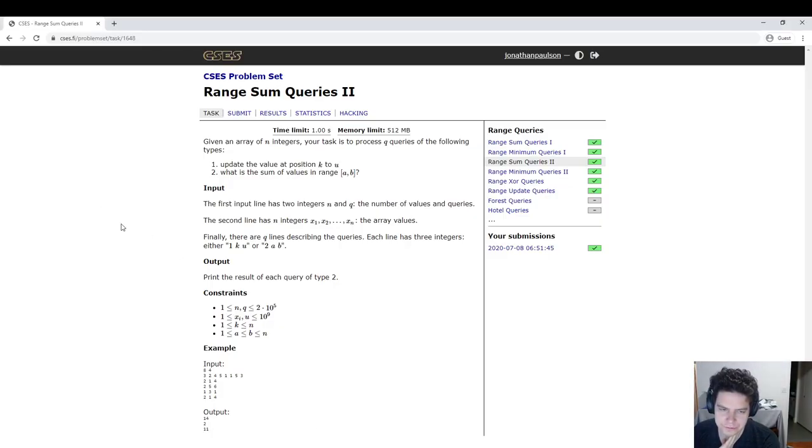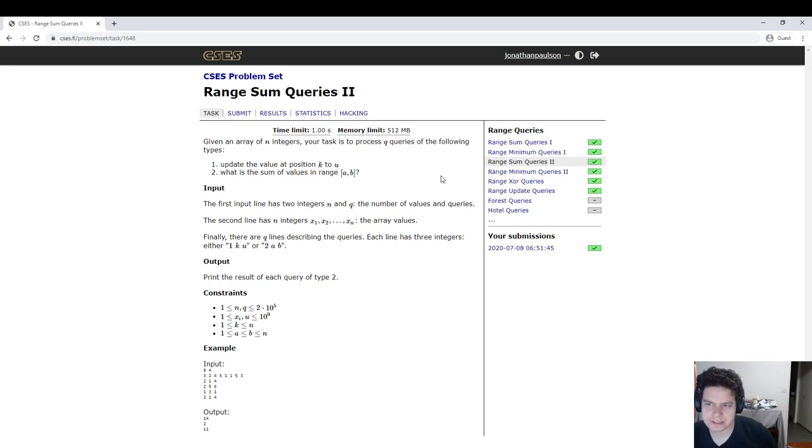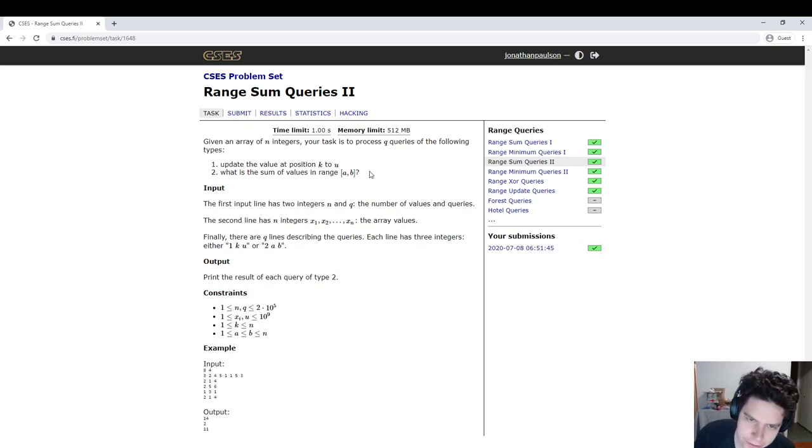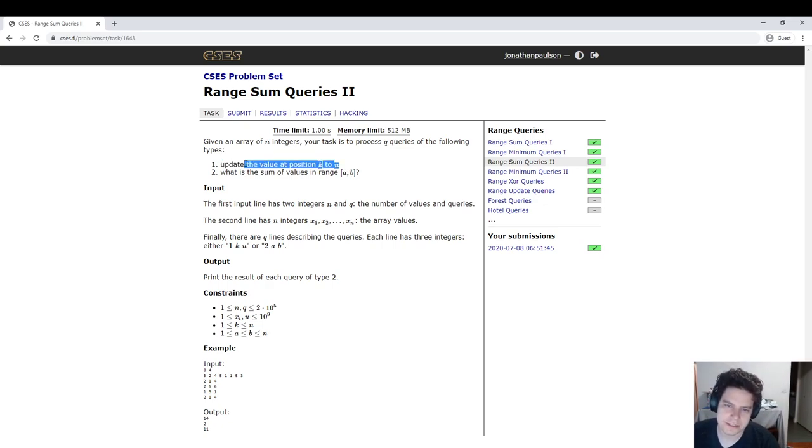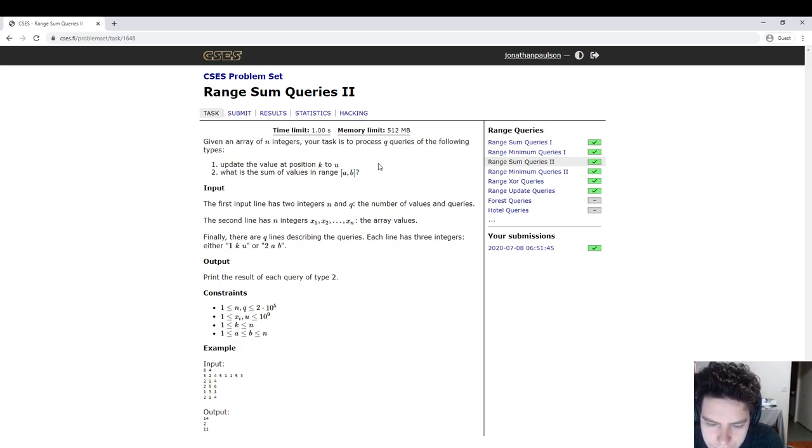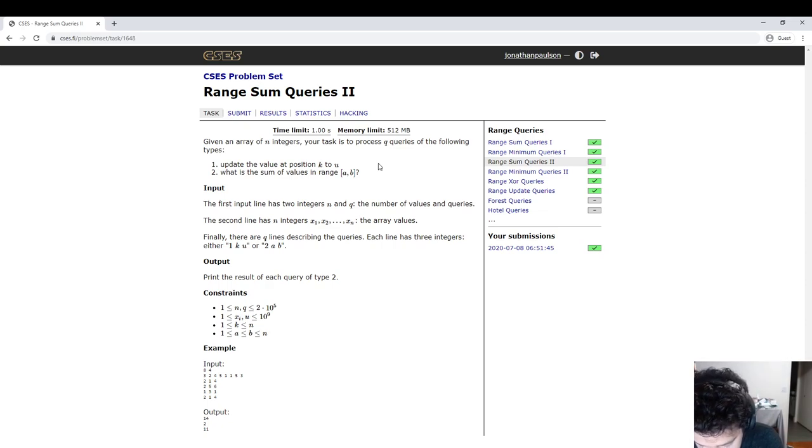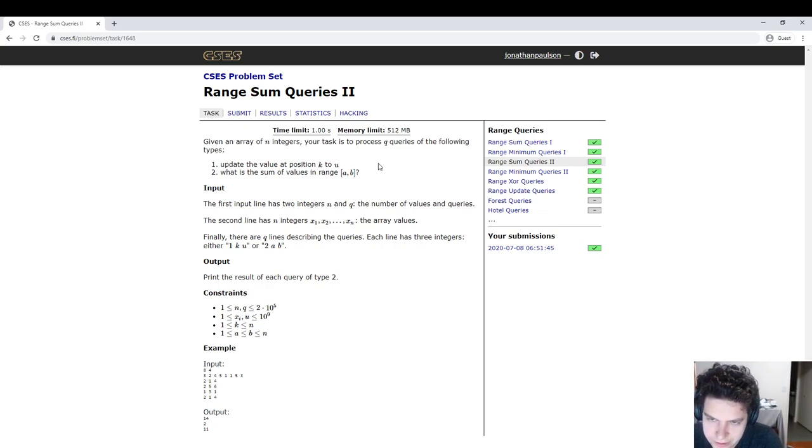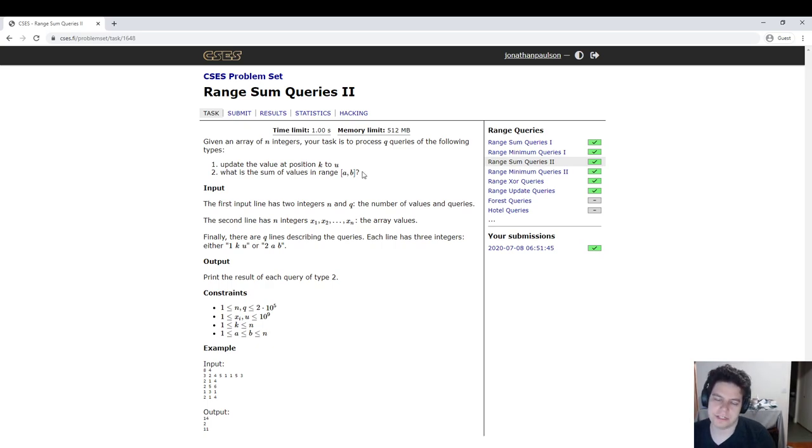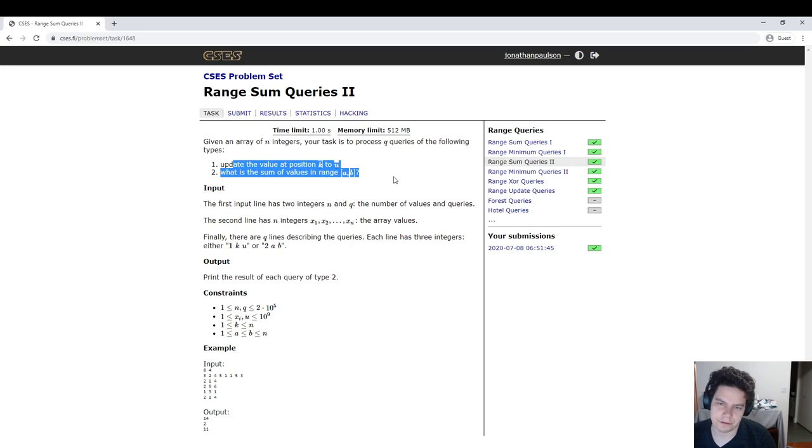Today I want to talk about Fenwick trees, which are a data structure that solves range sums with updates. Previously we looked at range sums without updates, which we can just use a prefix sum array for. But with updates, meaning you can actually change the values, you can't use a prefix sum because if you update an element at the beginning of the array, that affects all of the later prefix sums.